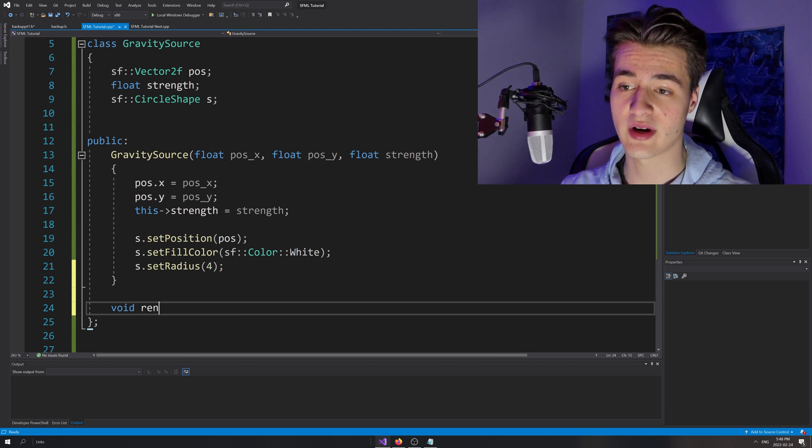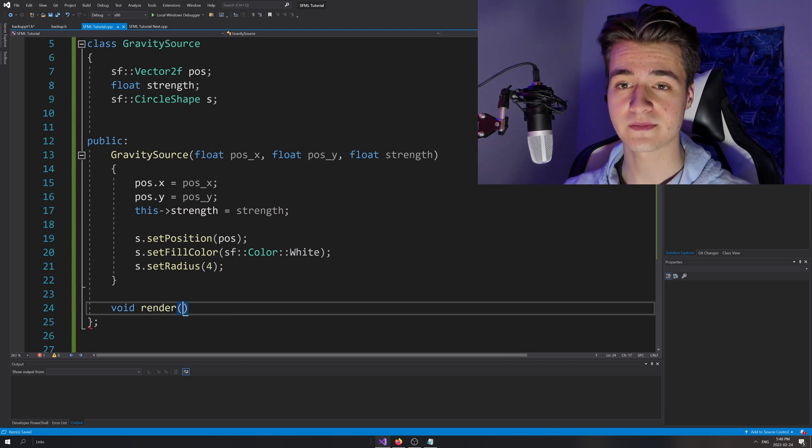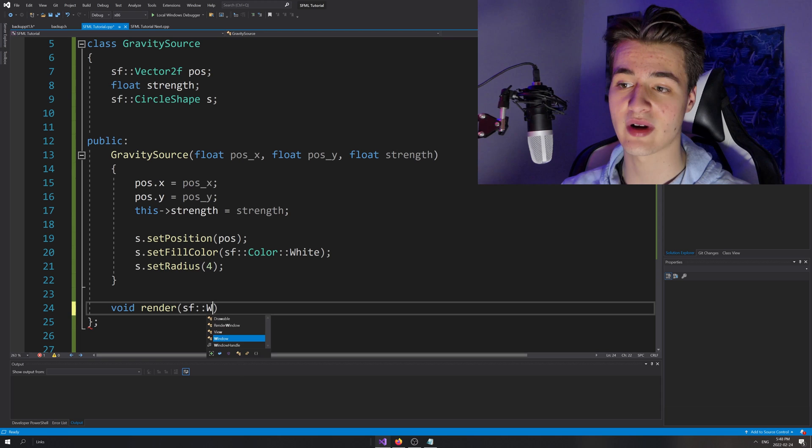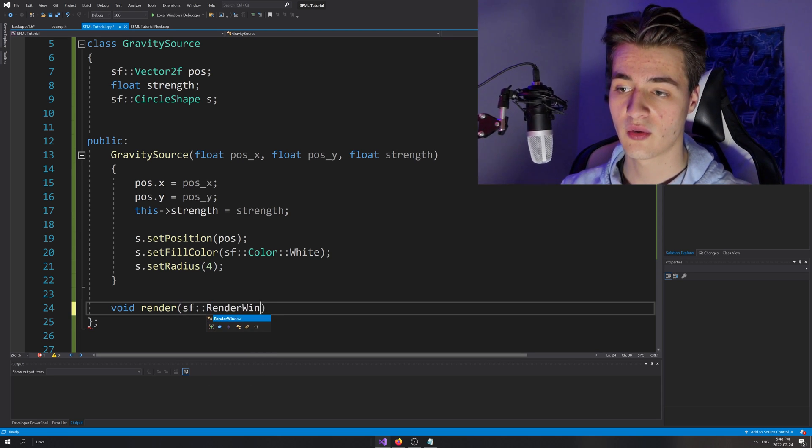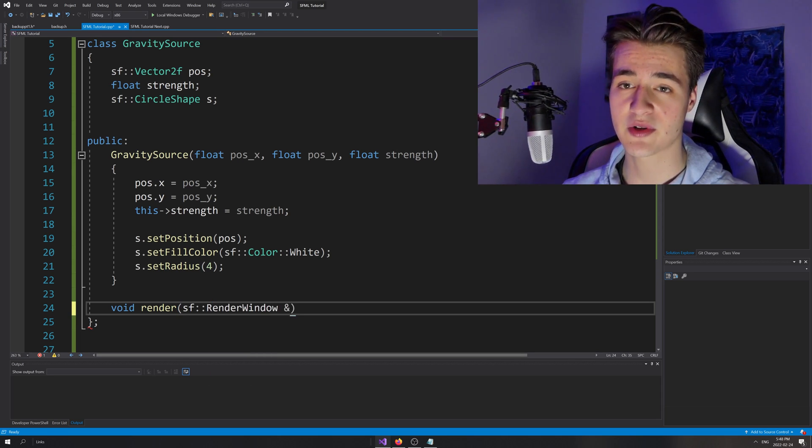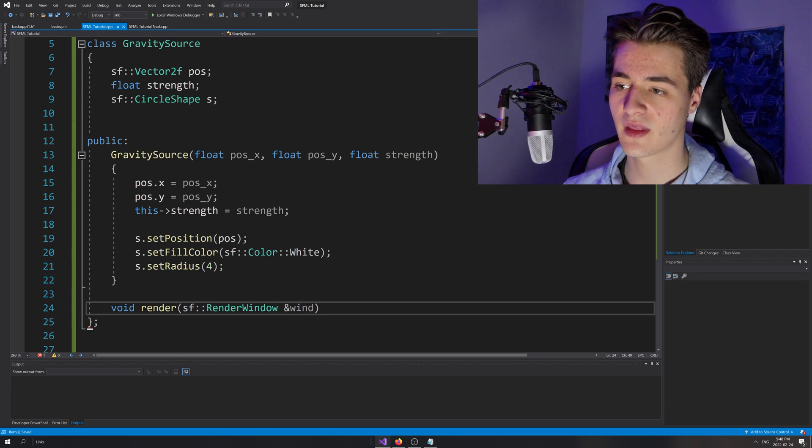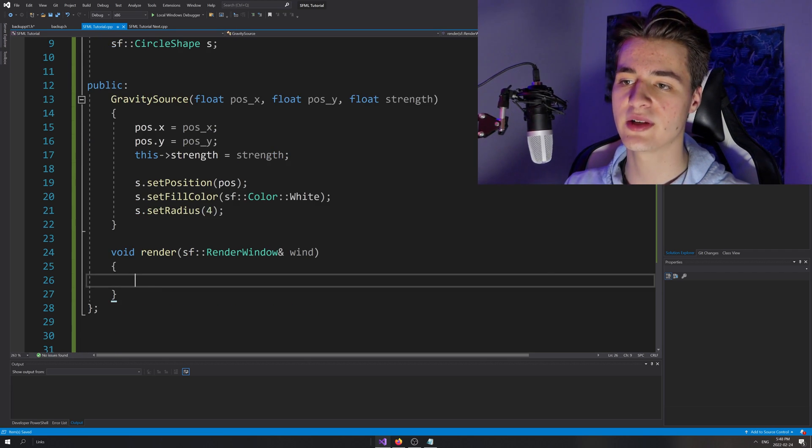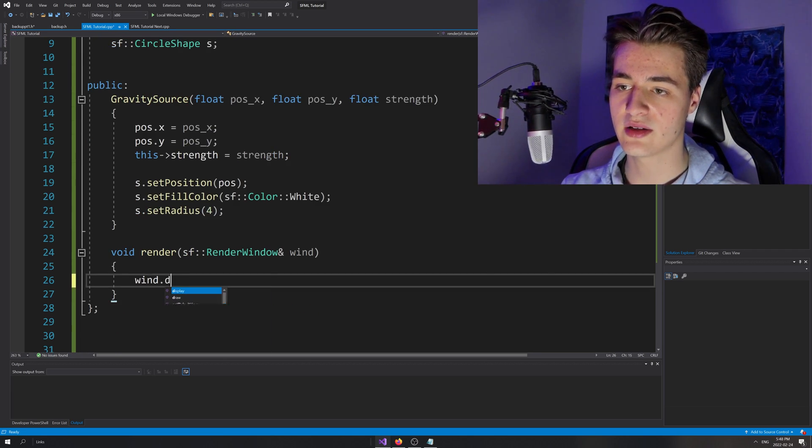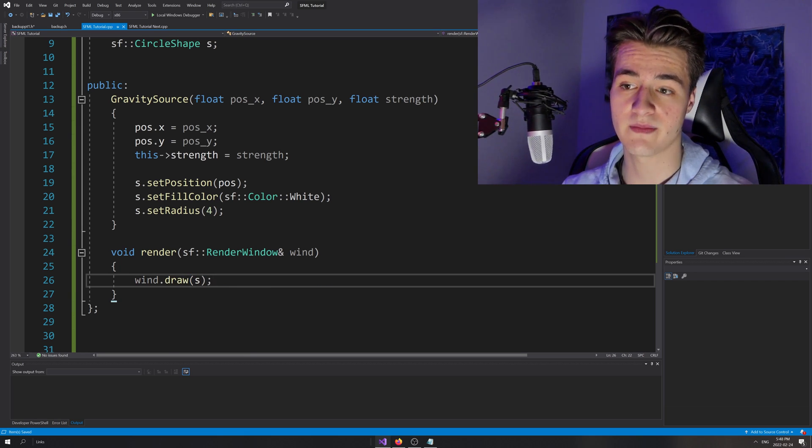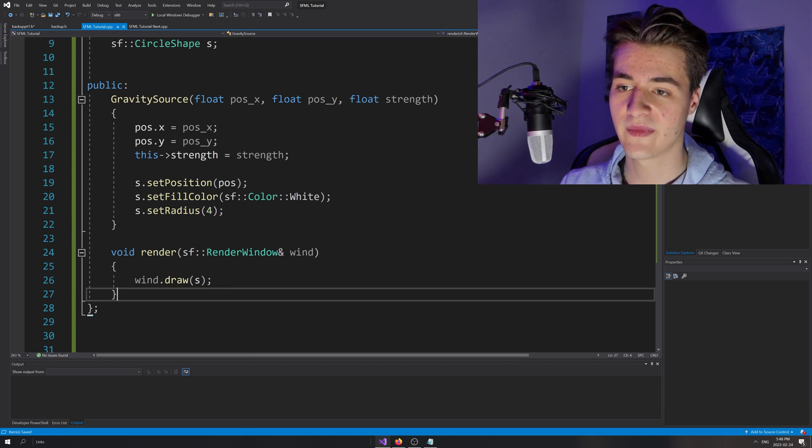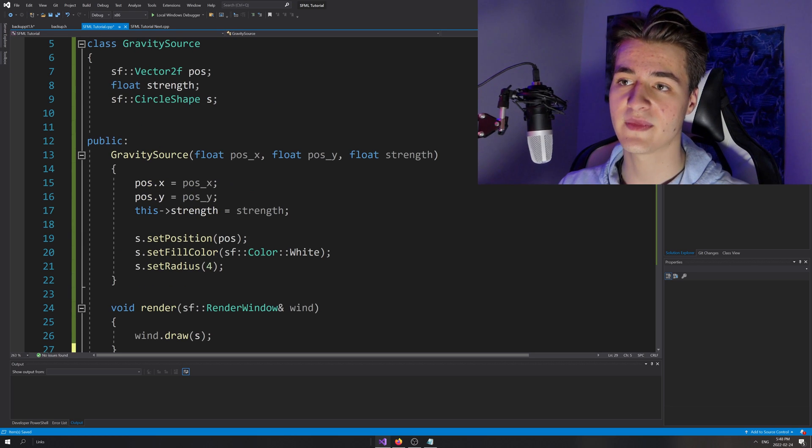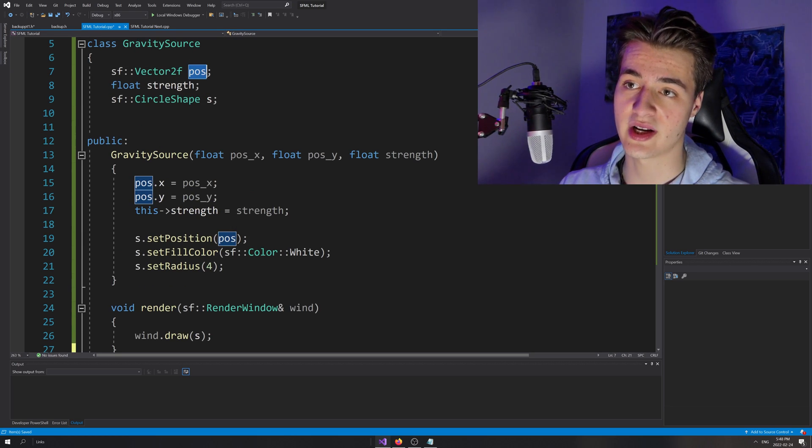The first one we'll go with is render. So void render, actually just drawing this thing on screen. To do that, we're going to need to pass in a reference to an SF render window ampersand, I'll just call it wind. And what we're going to go ahead and do in this function is simply wind dot draw S. So we're going to draw the shape, pretty straightforward.